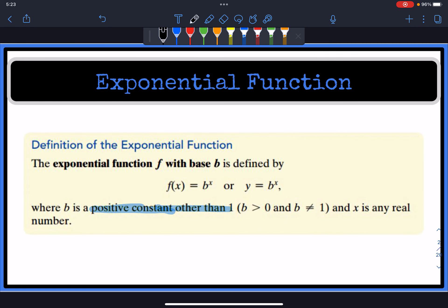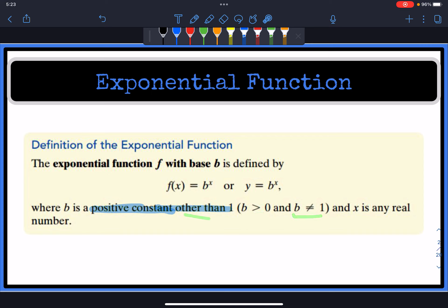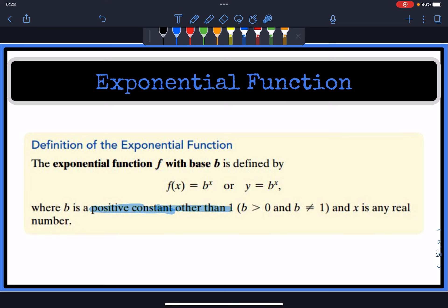An exponential function is any function written in this format, where b is a positive constant greater than zero, other than one. So b cannot equal one, and x is going to be any real number — that's your exponent. With x being the exponent, this is an exponential function.